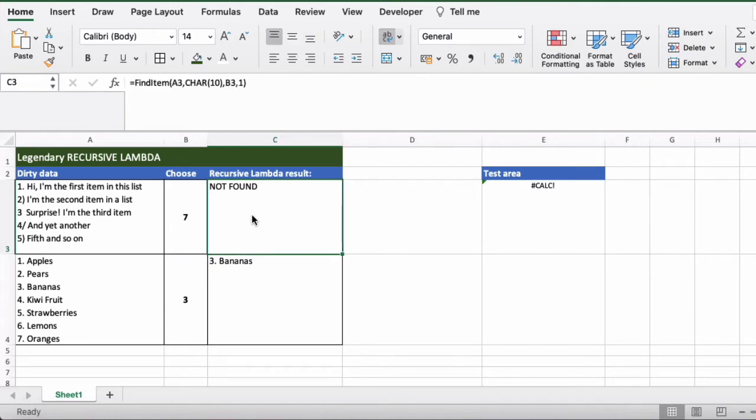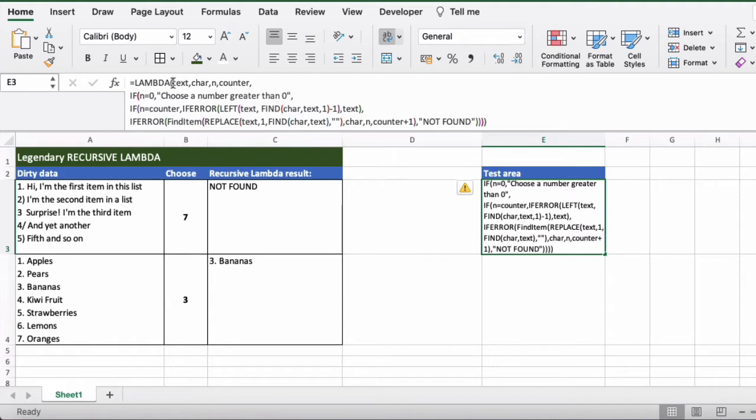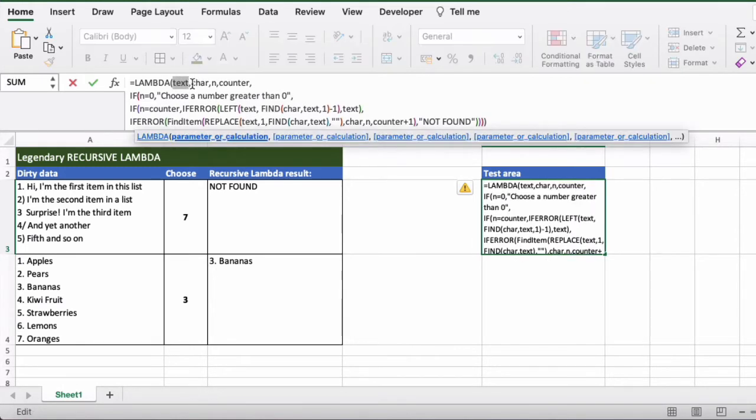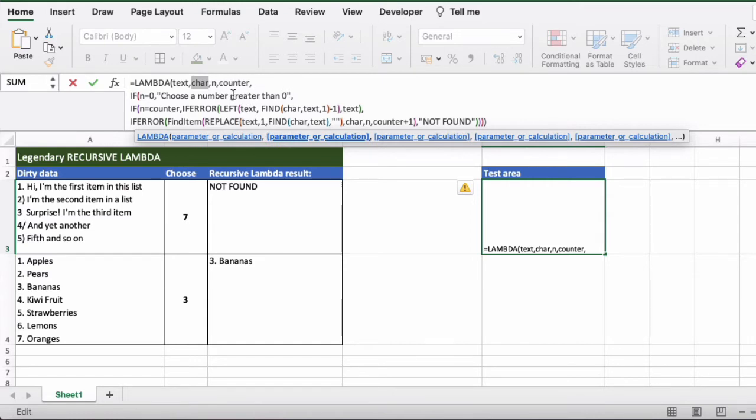Let's cover the formula itself. Okay, so this is the lambda formula. For lambdas the first thing you do is you declare your parameters and we have four of them. We have the text that we're going to analyze, the character. Now this is the delimiter character, so the character that we want to use to separate the items out.